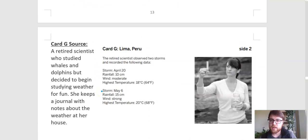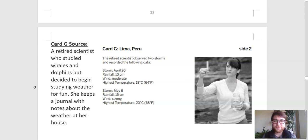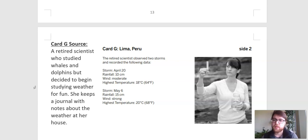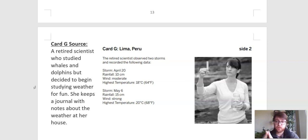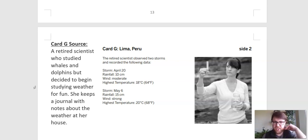Our last one here is card G. Take a look at this card, give it a pause, and then meet back in a second. Card G is a retired scientist who studied whales and dolphins, but decided to begin studying weather for fun. She keeps a journal with notes about the weather at her house. So this is a scientist, which is a positive thing we're looking for. But she's not a weather scientist — she studied marine biology, whales and dolphins. And she keeps a journal of weather around her house.